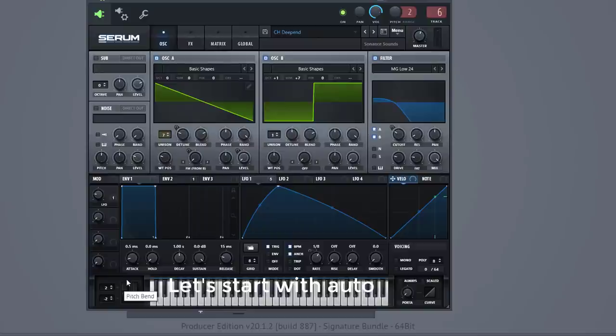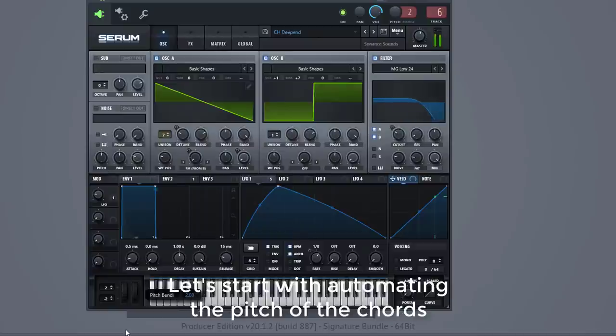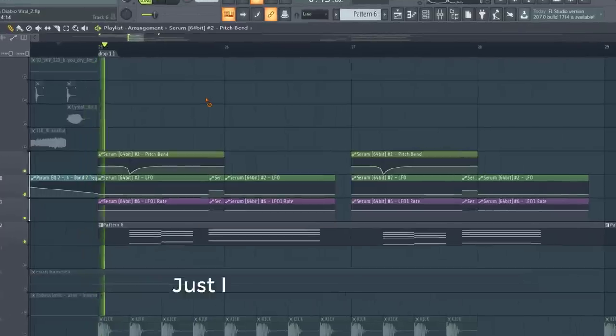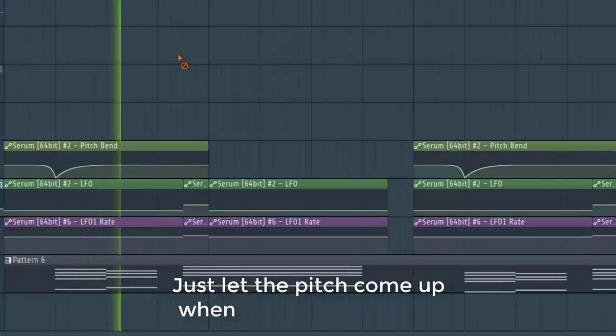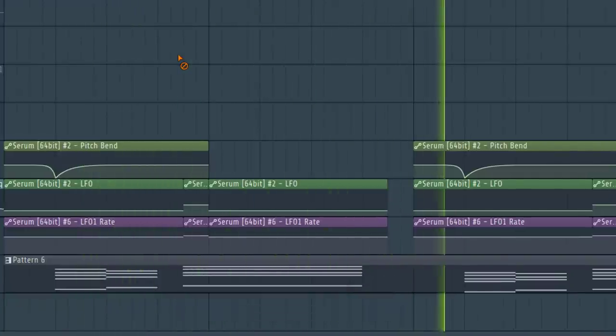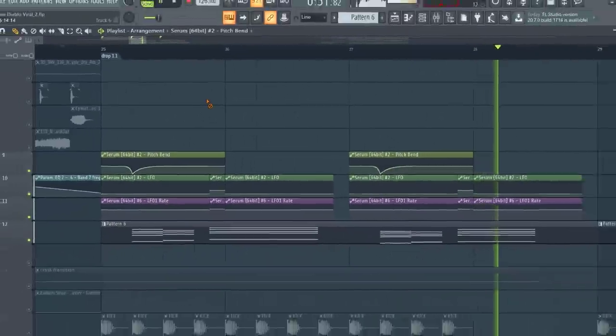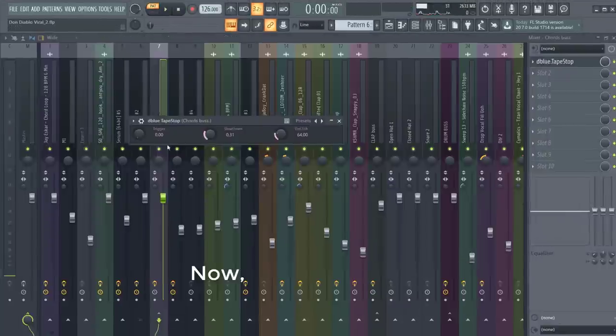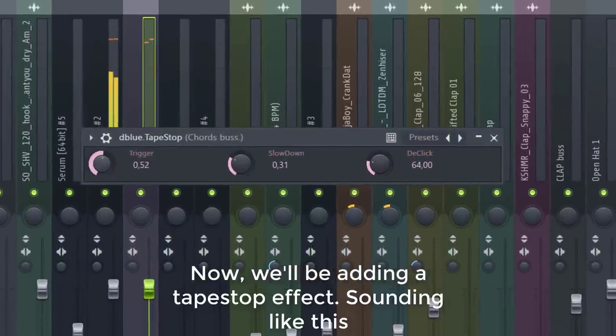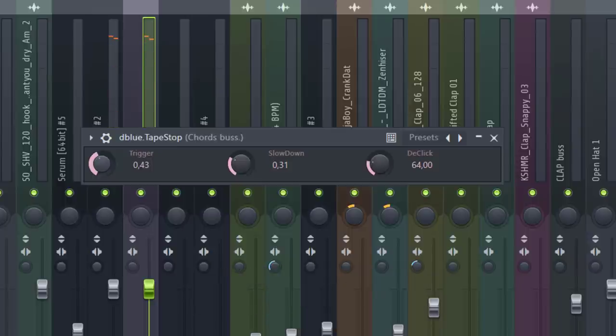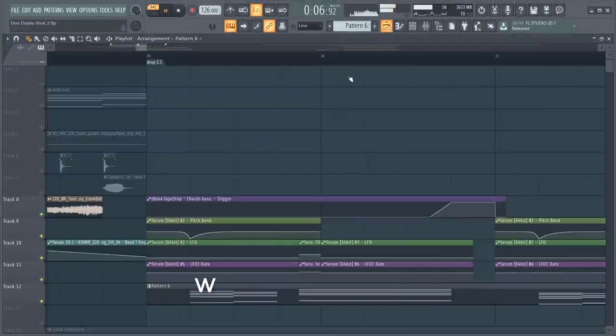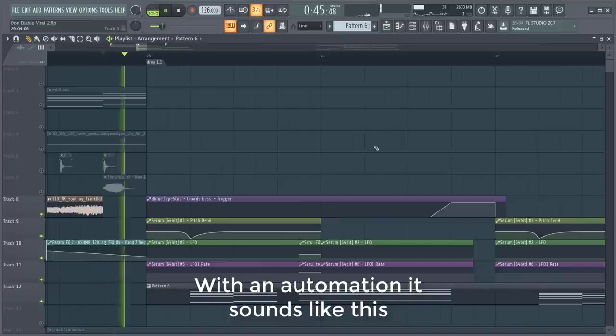Let's start with automating the pitch of the chords. Just let the pitch come off when the chords start playing. Now we'll be adding a tapestop effect sounding like this. With an automation it will sound like this.